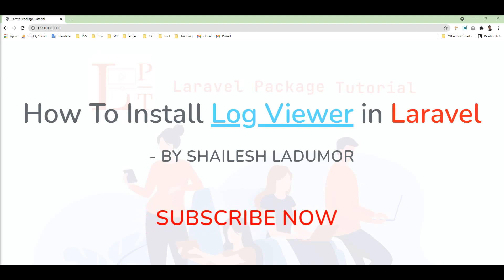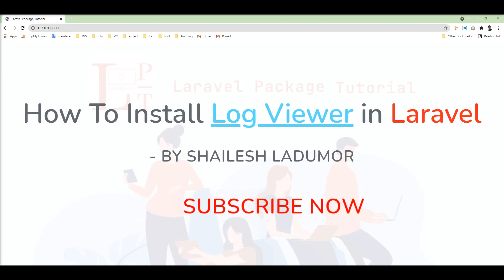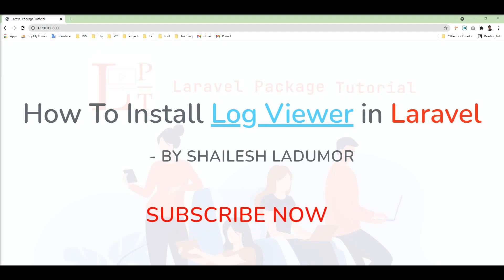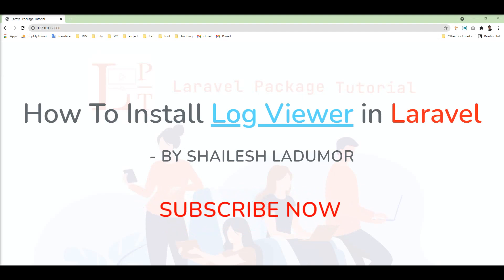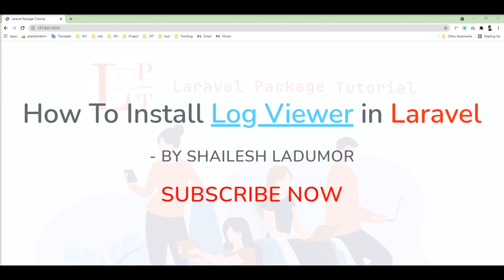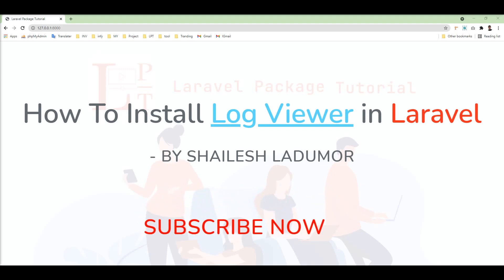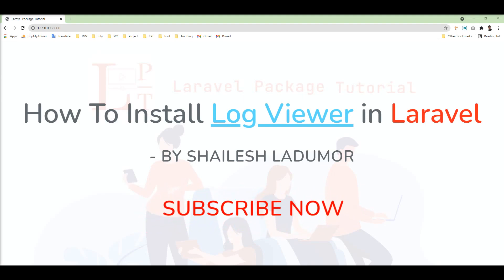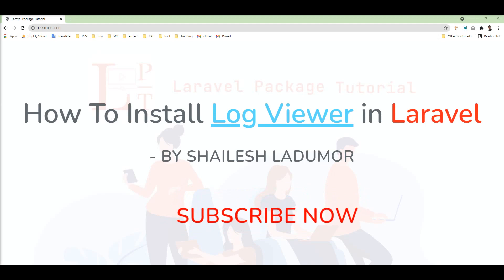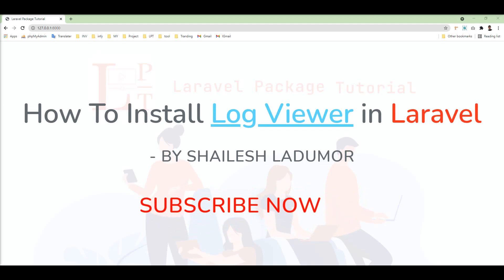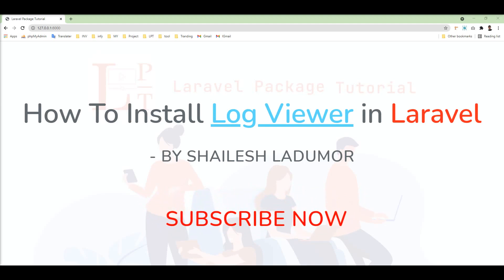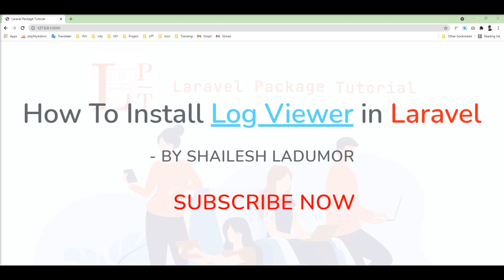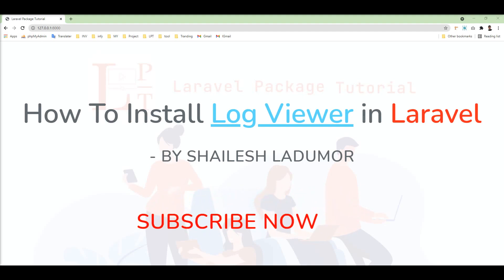Laravel log is a facility to provide a simple layer on top of the powerful Monolog library. When any exceptions fire in a Laravel application, Laravel will log the trace and store it into one file. The Laravel log file is located inside the storage directory.